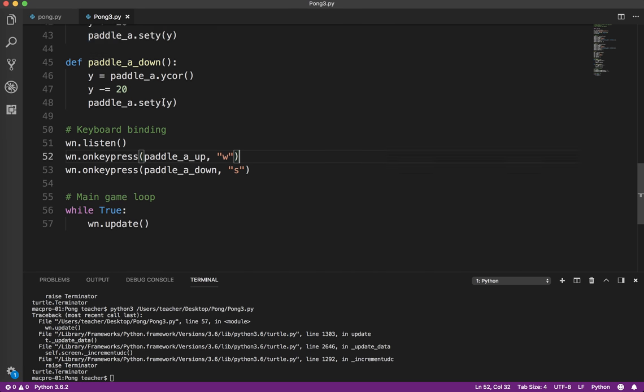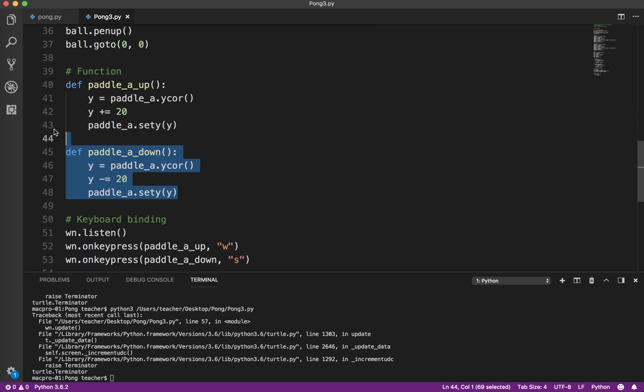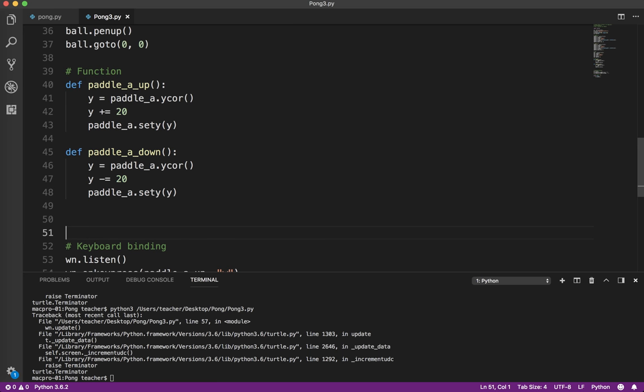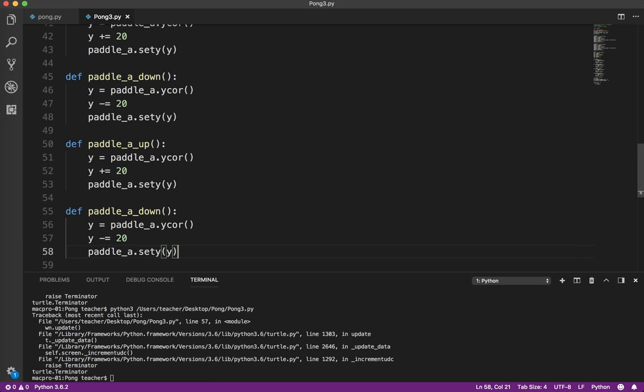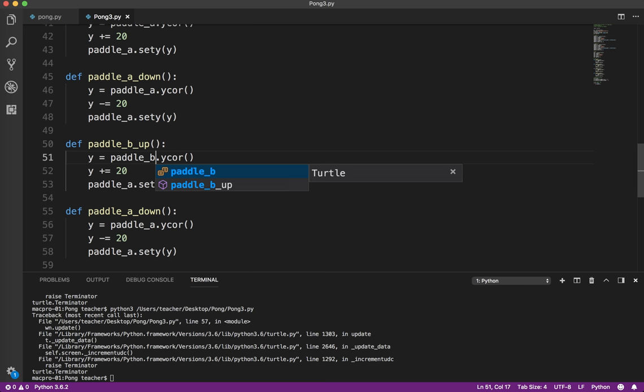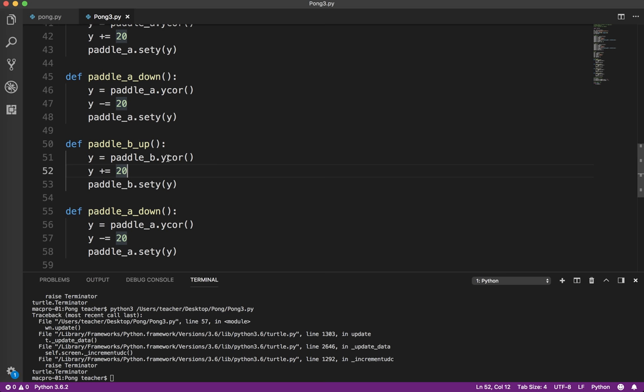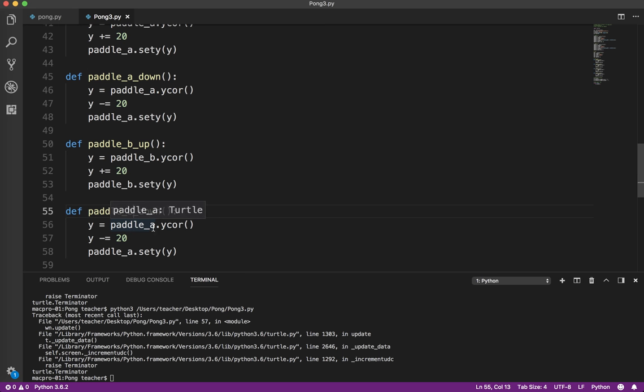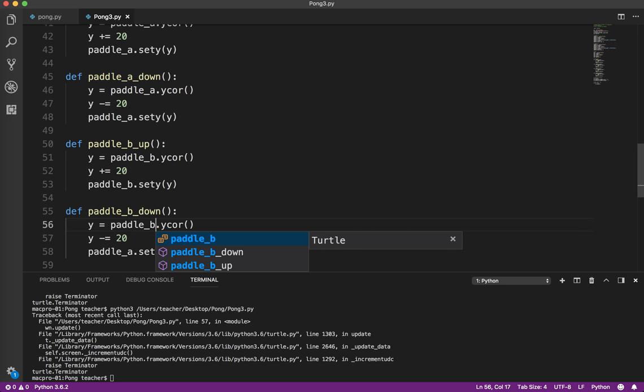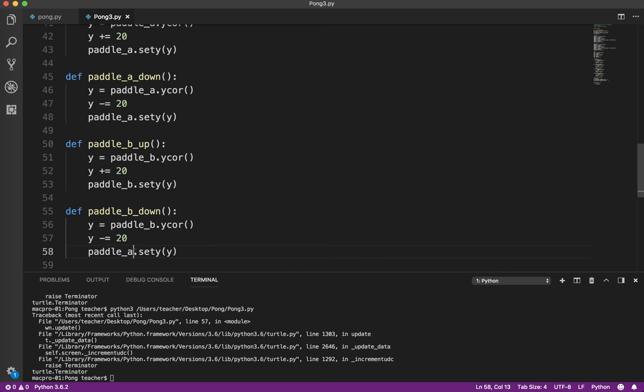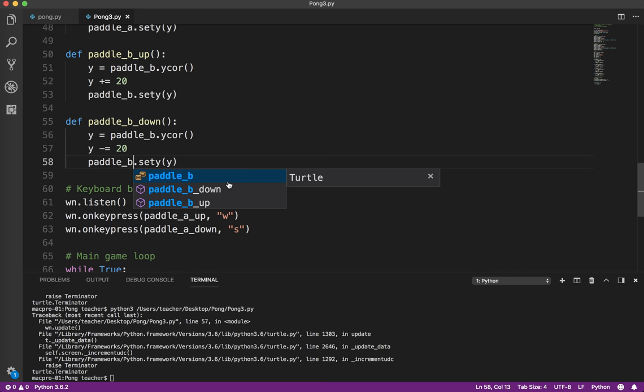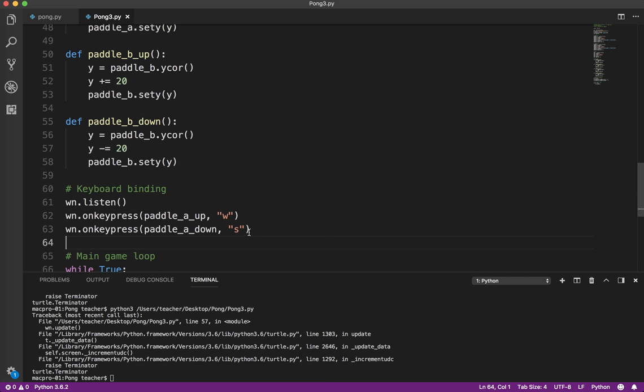So then what I'm going to do, now that I've got both of those working, I'm going to copy it and do paddle_b, paddle_b, paddle_b. If you keep your naming consistent, it makes it very, very easy to do what I'm doing, which is to be lazy and just use copy and paste.